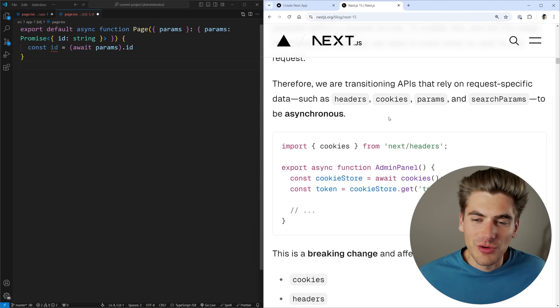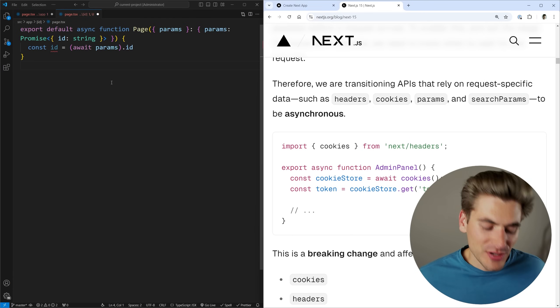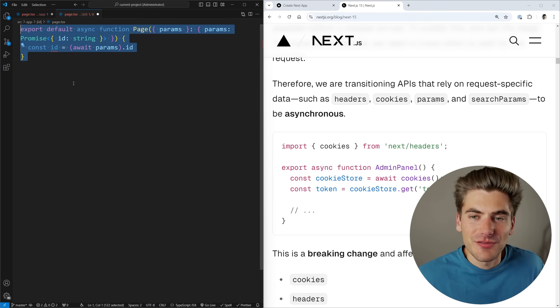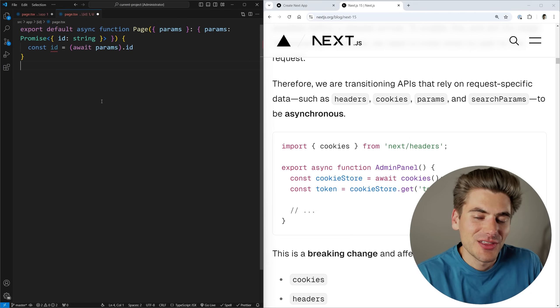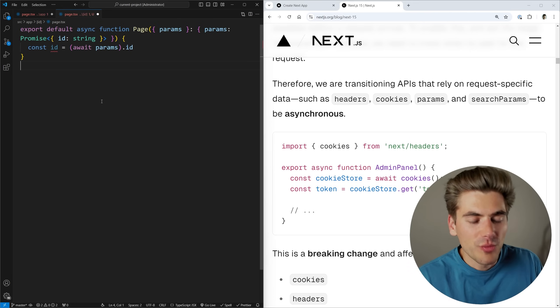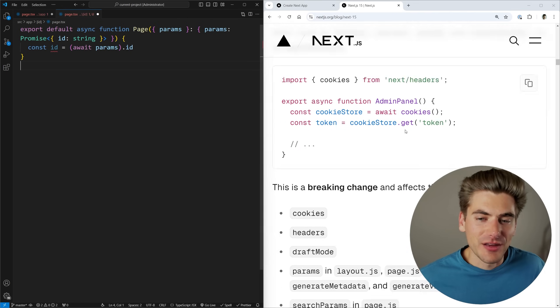Again, this is something the codemod will take care of for us, but you need to be aware of it because it's a pretty big difference from the original Next.js. The reason they do it is to help with the actual rendering of your page to make it faster.